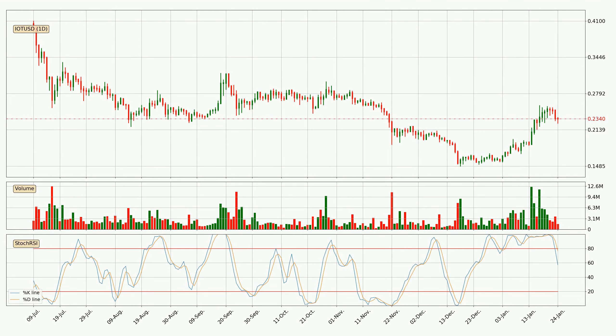Jumping to the daily Stochastic RSI, it currently shows no overbought or oversold conditions, but the percent K line is below the percent D line, which means the current trend is on the downside.